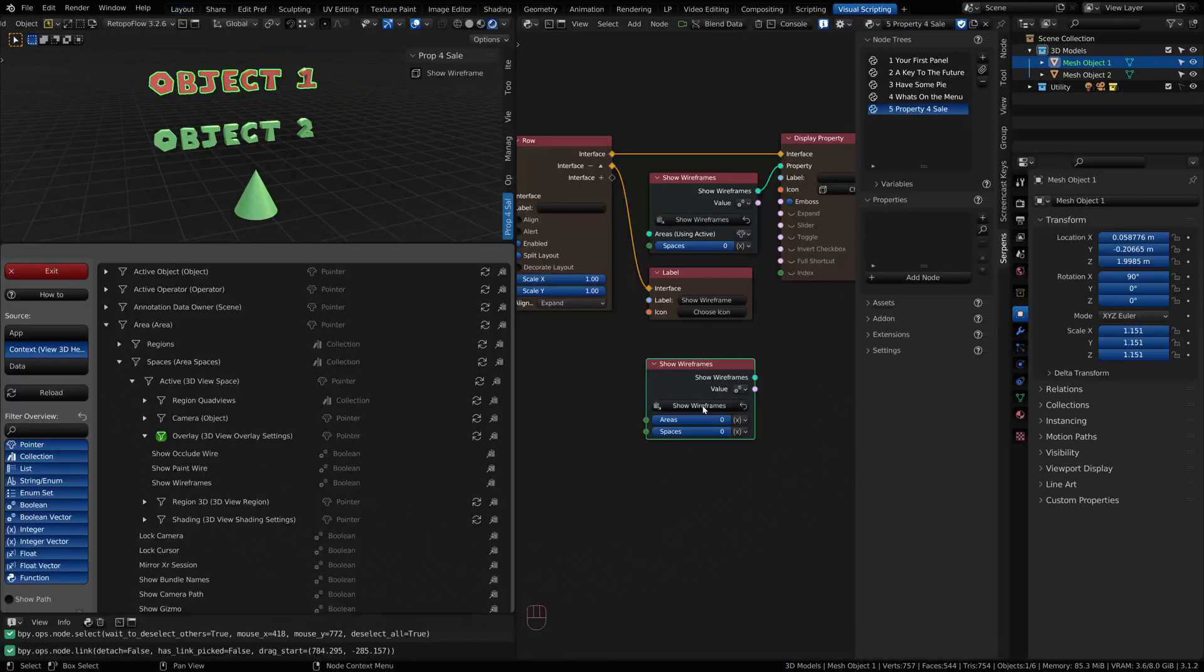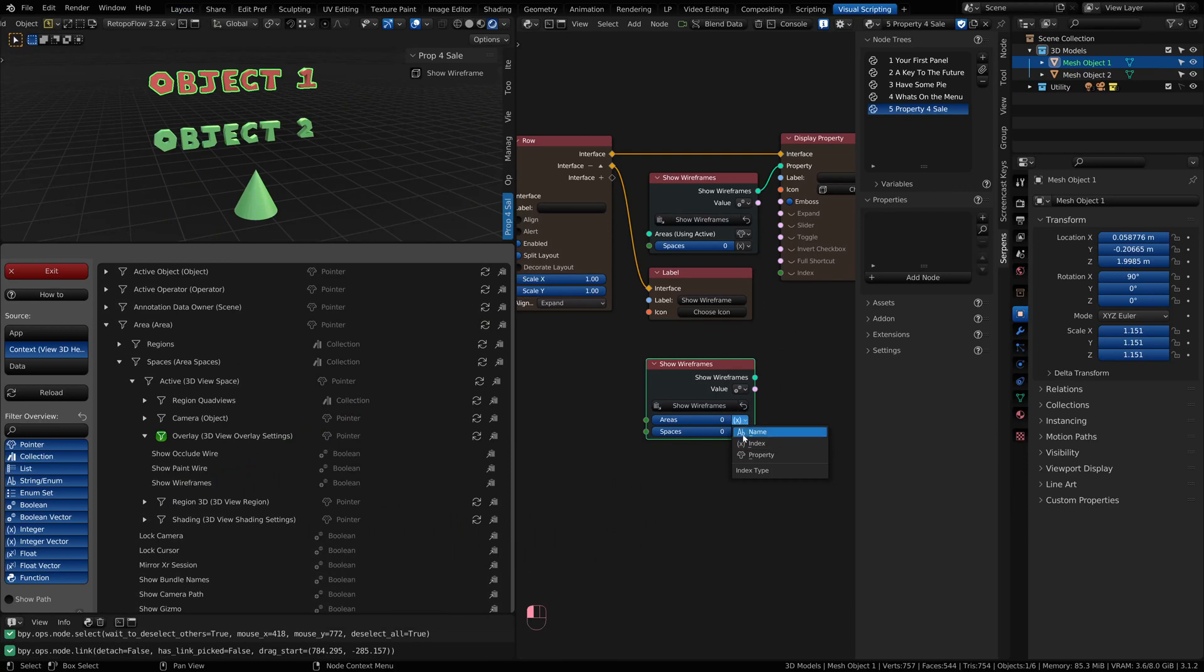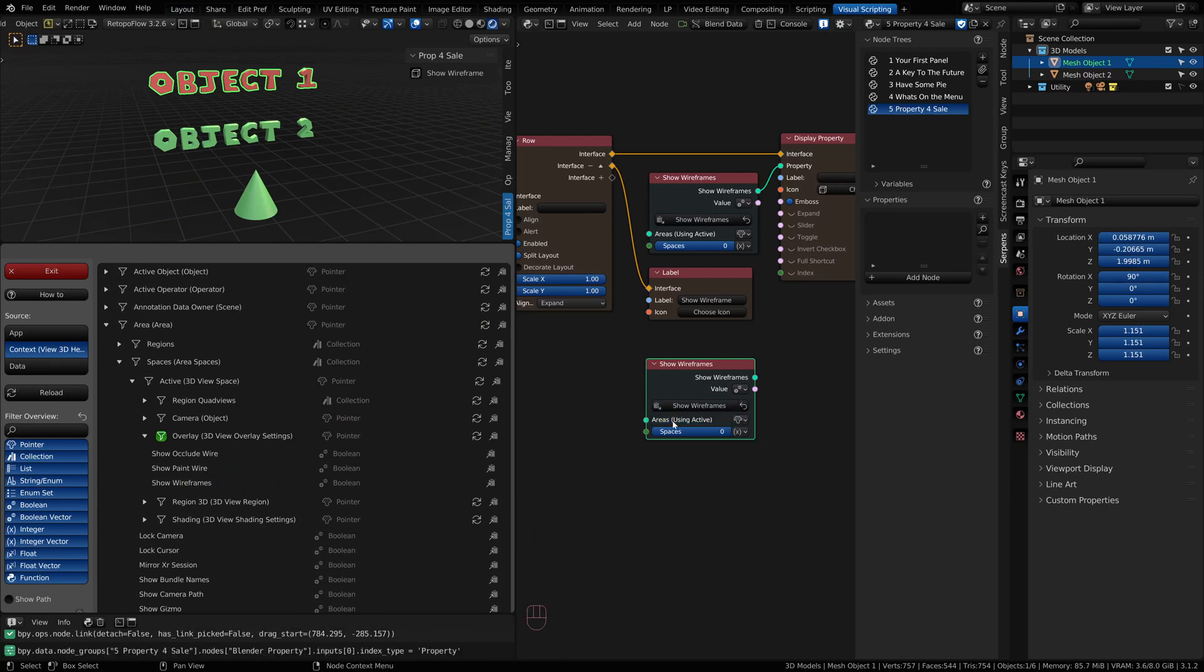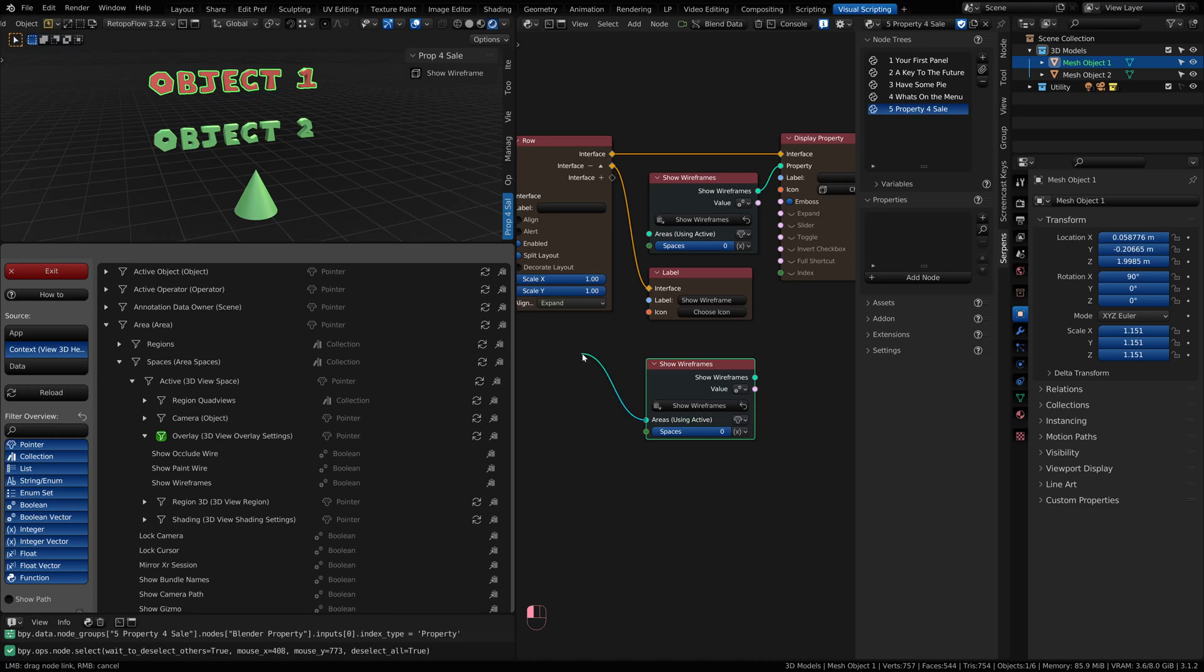I don't want to index. I can change my node here on the drop-down menu and pick the enum property. Now I'm looking at a property from an area.